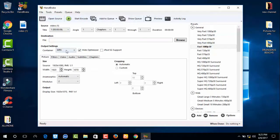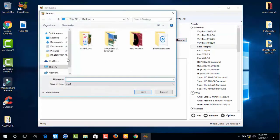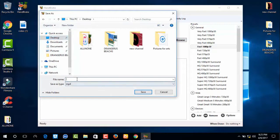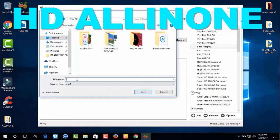You just select Web Optimized. Choose the project file location and save.